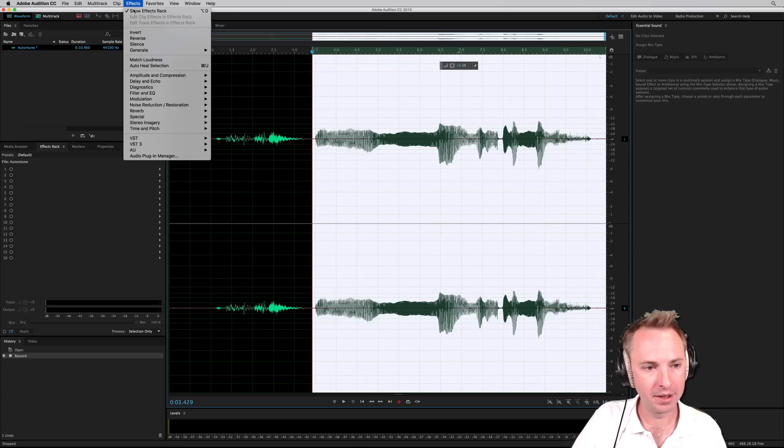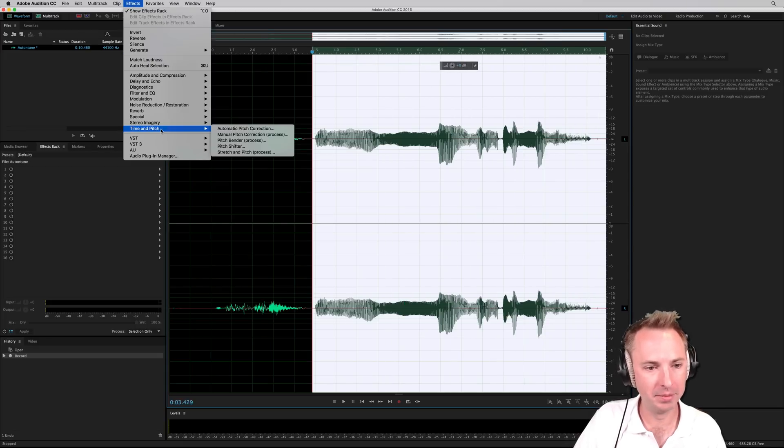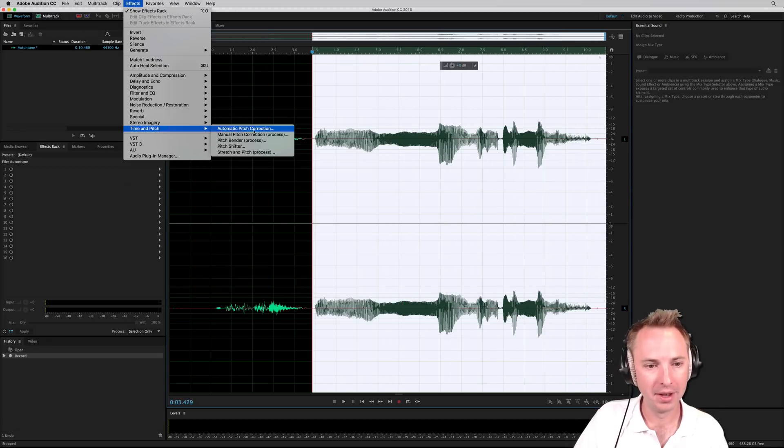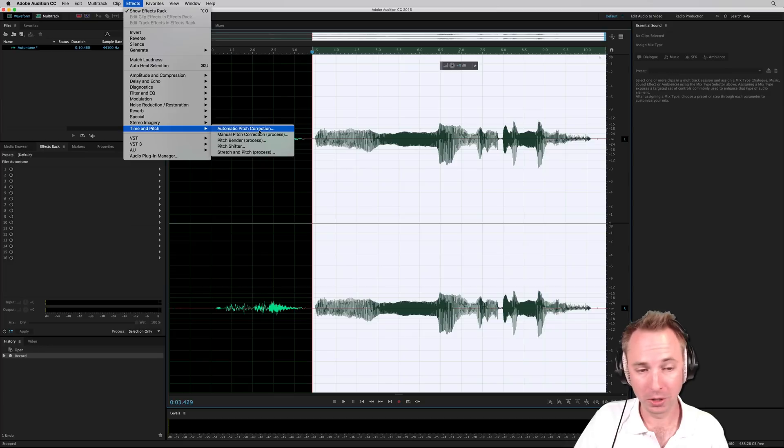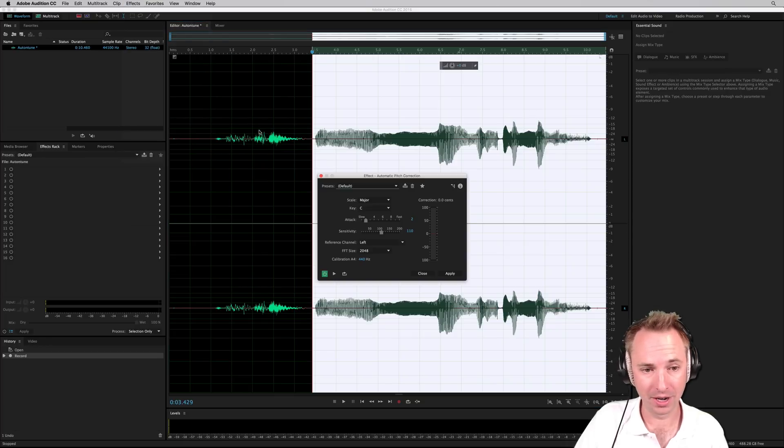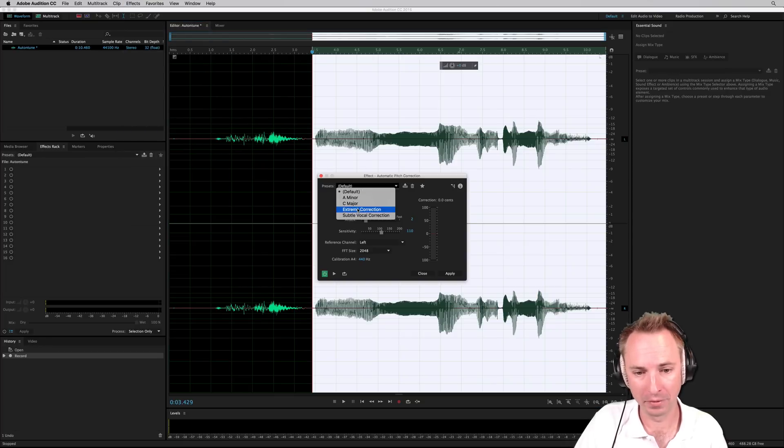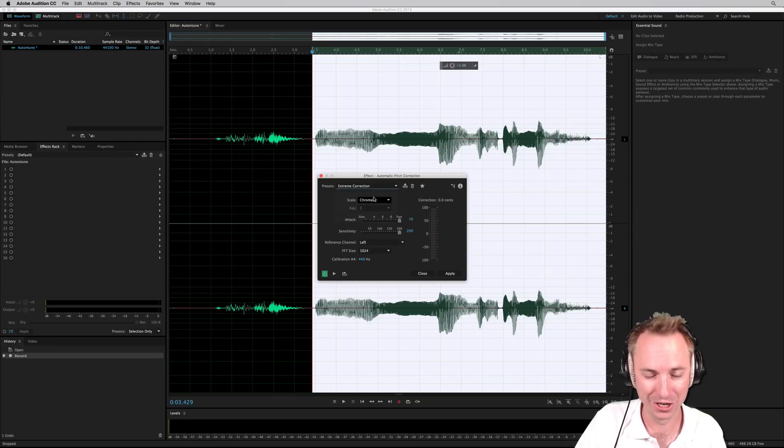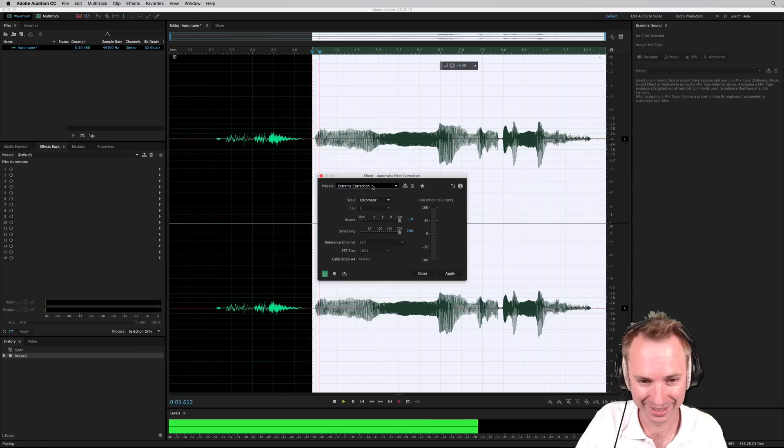But once we get into the effects, time and pitch, and we go for the manual or automatic pitch correction, that's probably what we want here. We'll go for extreme correction and listen to this.